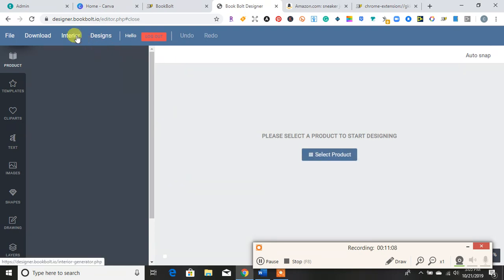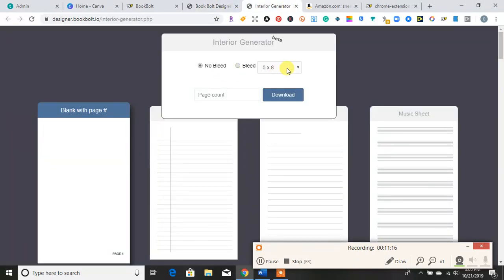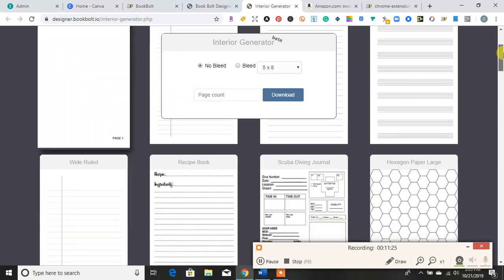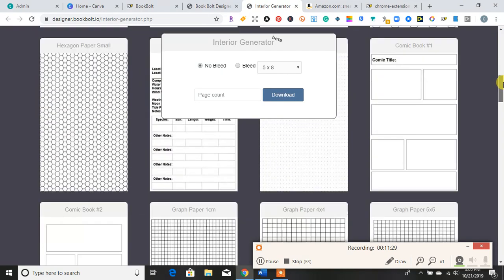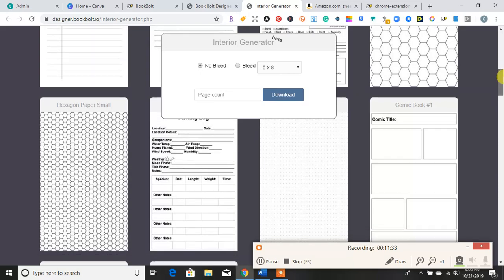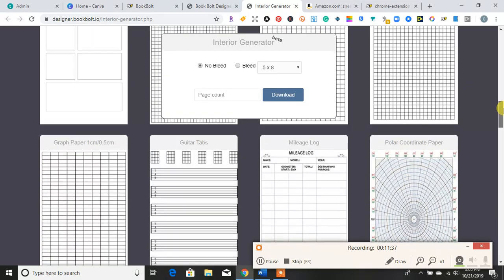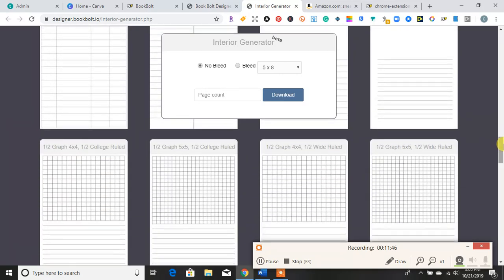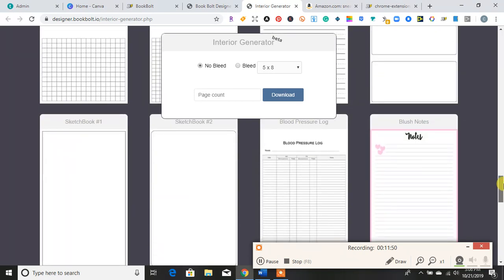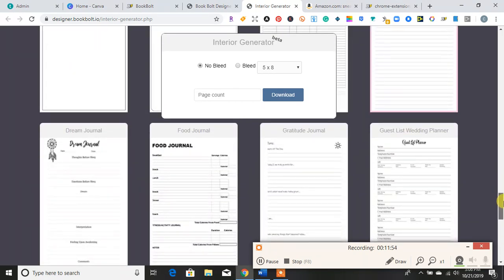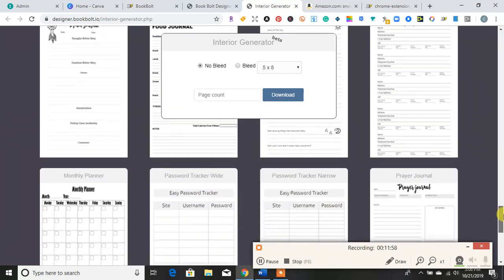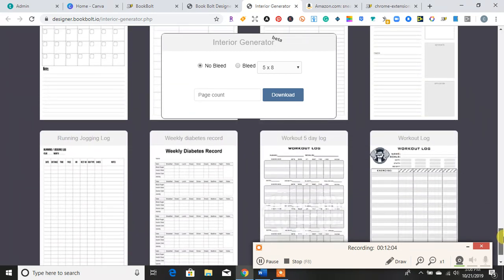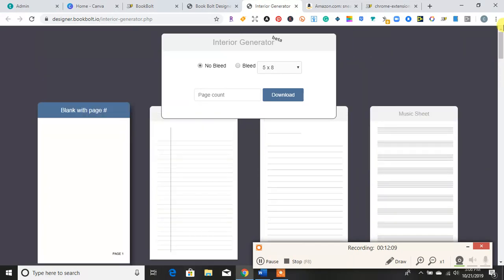So it has interior, where you can design the interior. Here, you can choose different sizes, and they have blank pages. They have recipe books, scuba diver, hexagon, wide rule, journal sheet, music sheets, fishing logs, dot grid, comic book, graph paper, guitar tabs, graph paper, mileage logs, coordinate paper, personal expense tracker, half rule papers, more grid, handwriting, storyboard, notes. So it's blood pressure log, sketchbook, food journal, dream journal, gratitude journal, guest list, planning, monthly planner, password tracker, prayer journal, running log, diabetic log, workout log. And they consistently upload new ones.